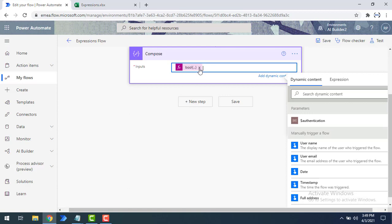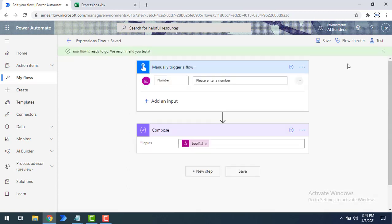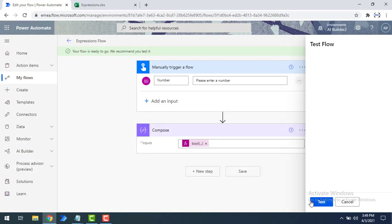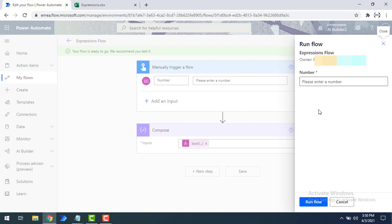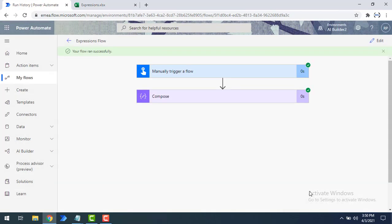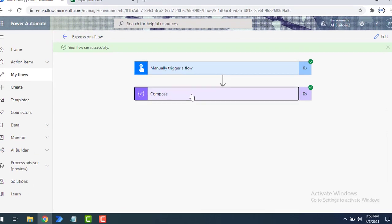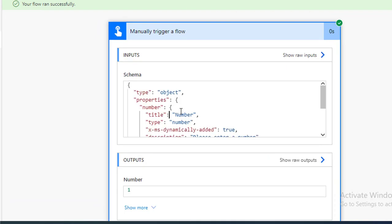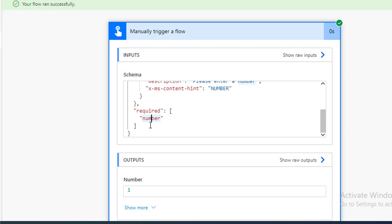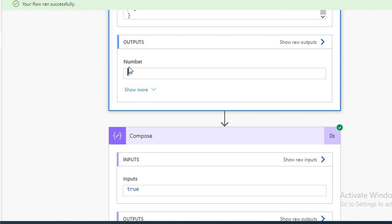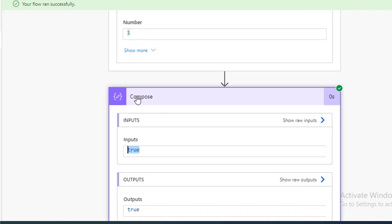The integer value is now going to be converted into the boolean data type. Let me click save, then start testing by clicking on test, selecting manually, and clicking test again. I'm going to give the value as 1 and run the flow. The flow has executed successfully. Looking at the compose output, the input was 1 and the output returned is true from the boolean conversion function.